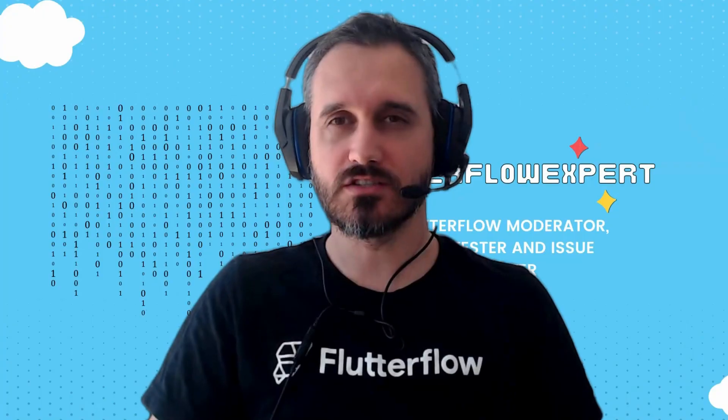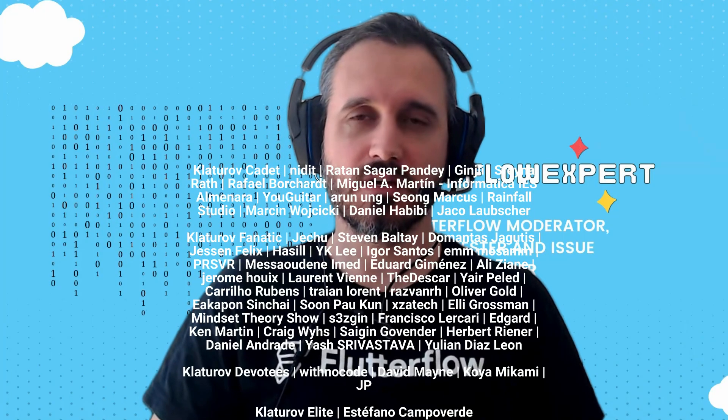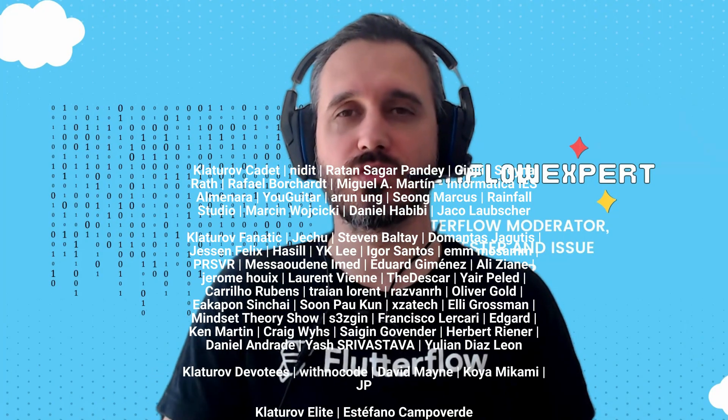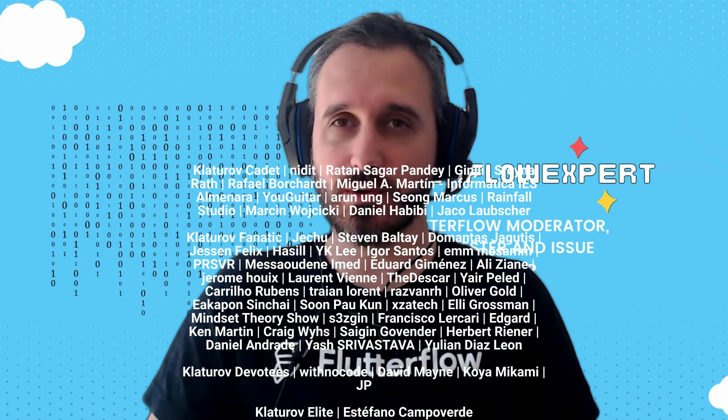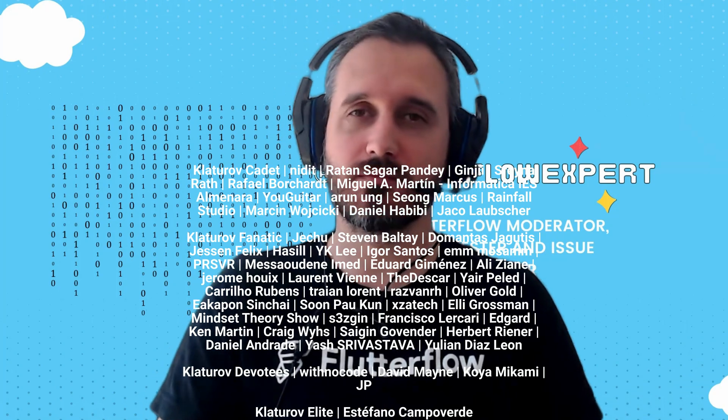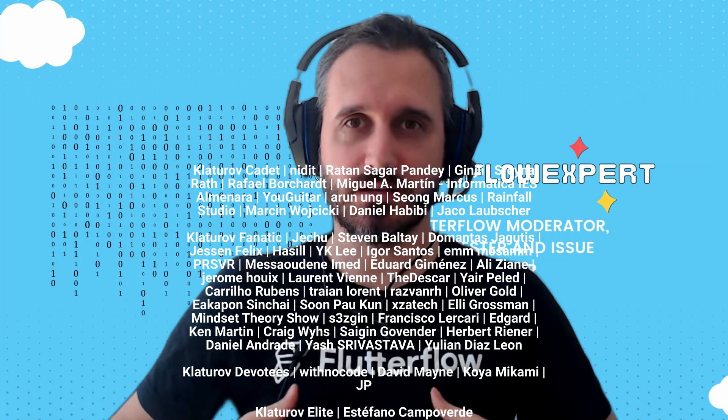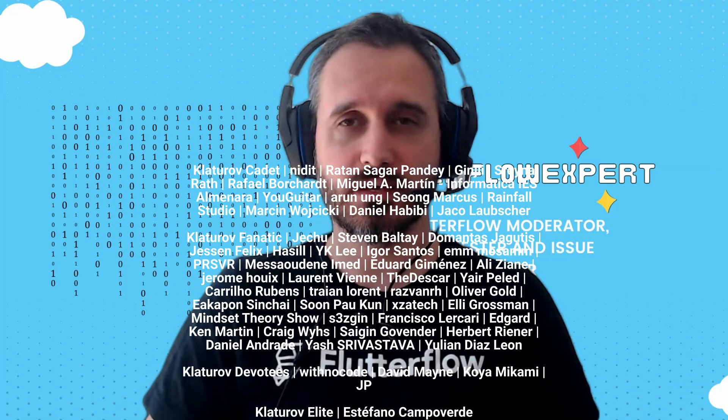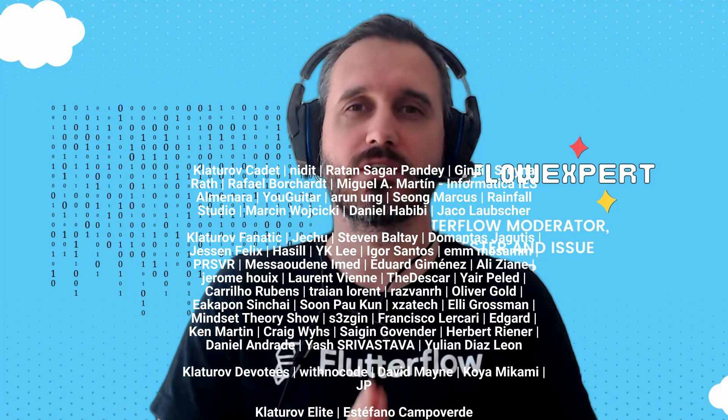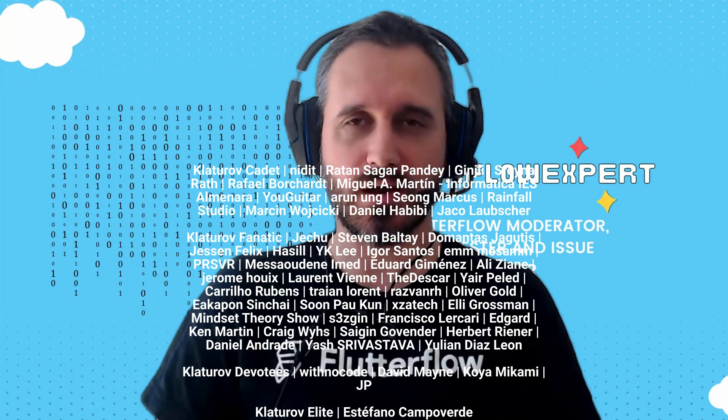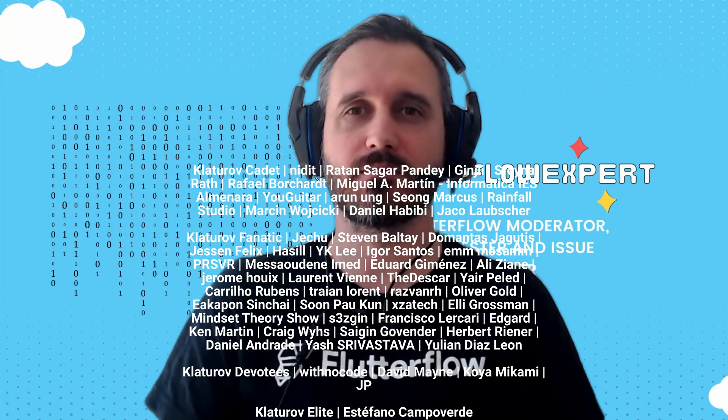I just want to say that the paid membership for YouTube is now open, so you can be a paid member to my YouTube channel, which means a lot. Thank you very much for all the people who are right now paid members to the channel.